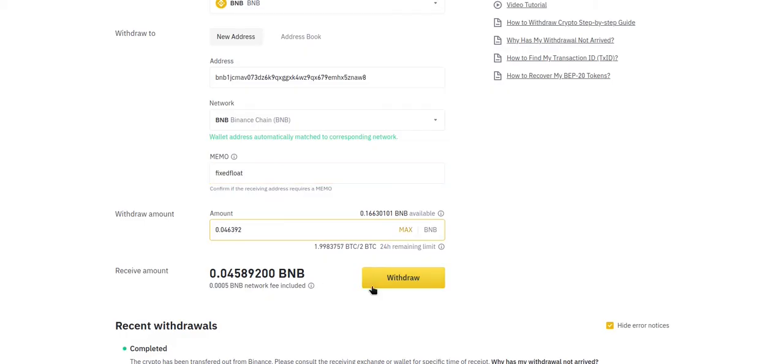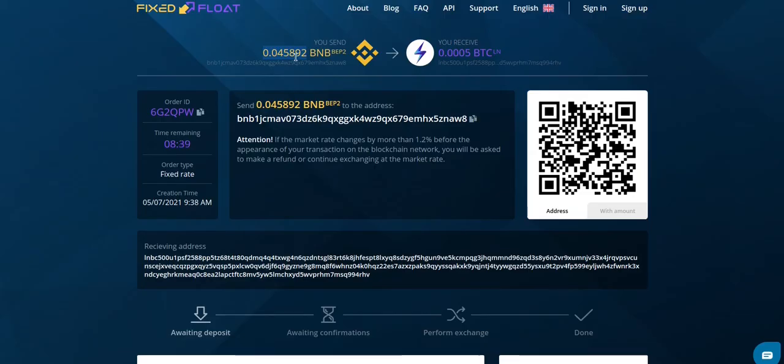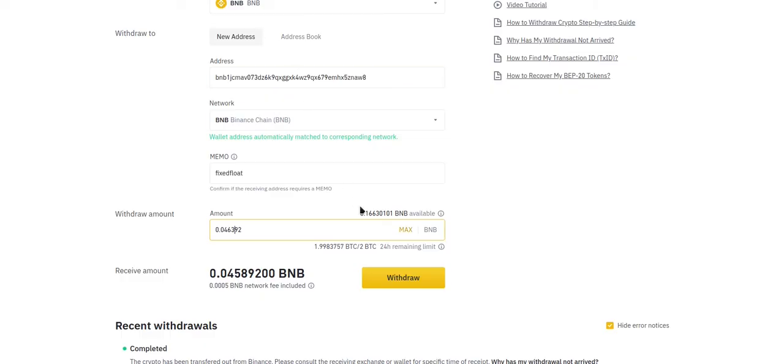Now that we're sure the amount is correct, let's double check one last time. Alright, everything looks good. Now we can click the withdraw button.